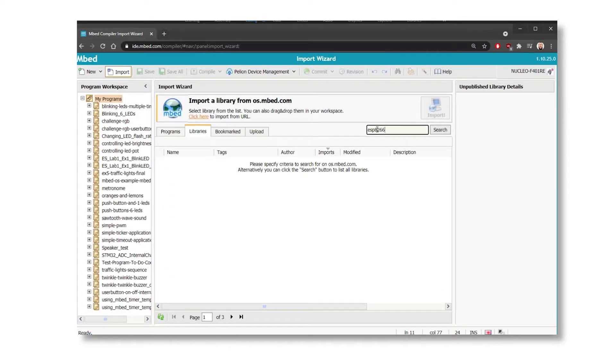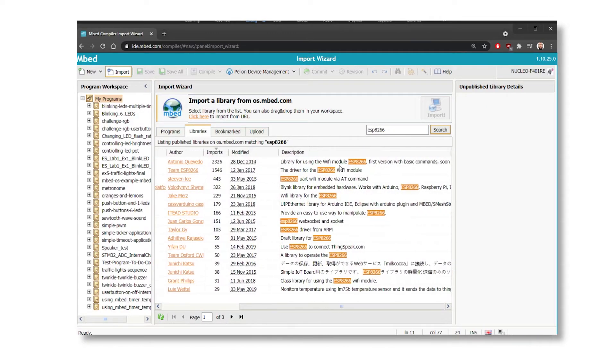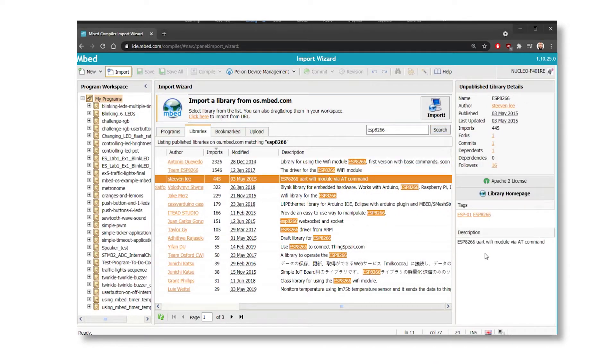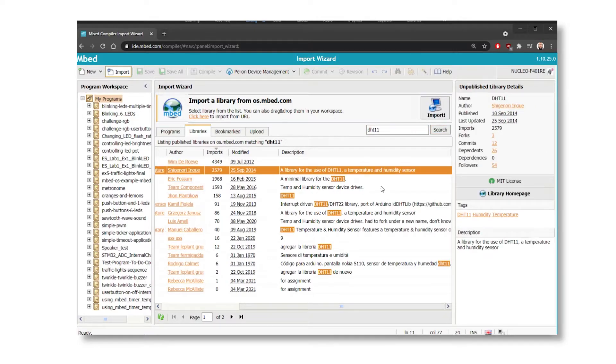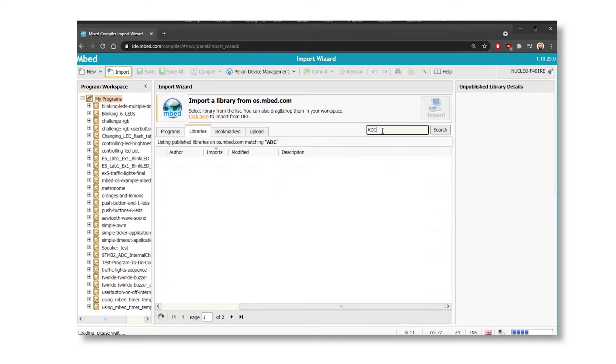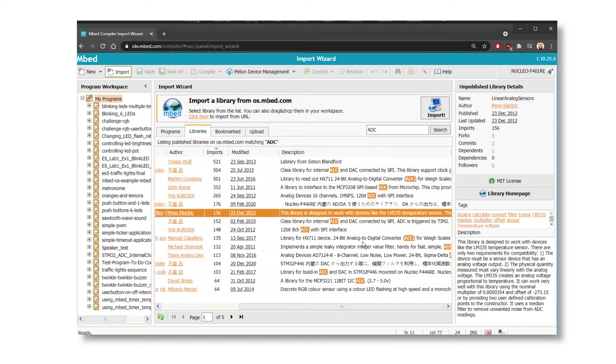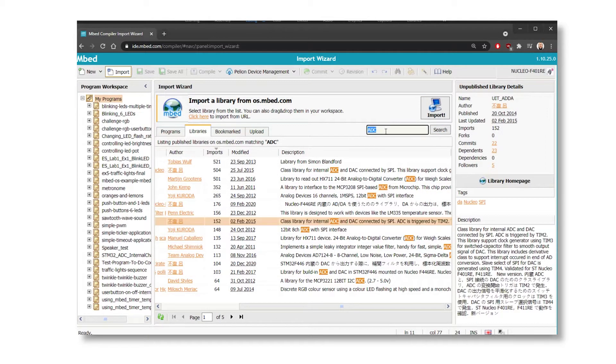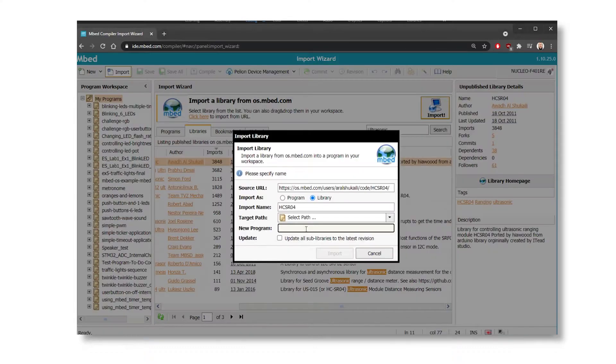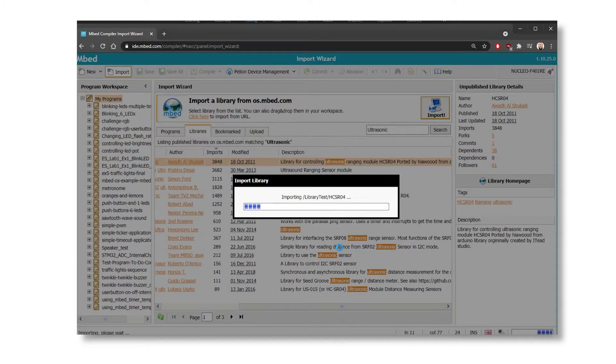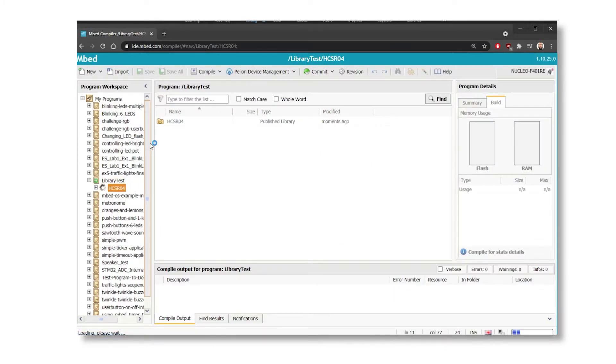In terms of libraries, the Mbed platform has a bunch of libraries just like the Arduino. So when you're using any different certain sensors, modules, etc., you just got to go into the libraries list and search for libraries and you'll find all the ones that you need.